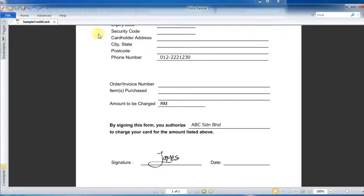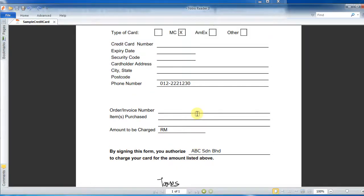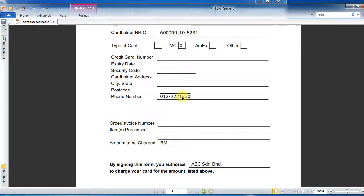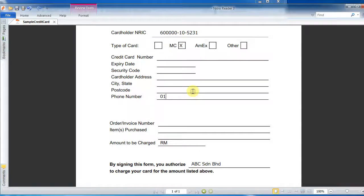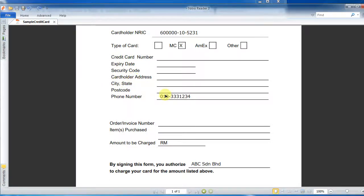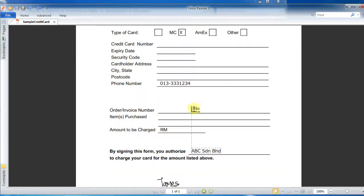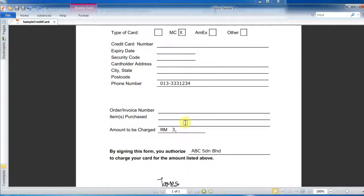Let's say I'm going to use Type Text again and I have some changes — I'll use this same form but change my telephone number. I'll delete the old one and add a new number: 0, 1, 3, 3, 3, 3, 3, 1, 2, 3, 4. You can't edit the original printed text, but you can edit what you typed in. Let's say the amount to charge is three thousand.